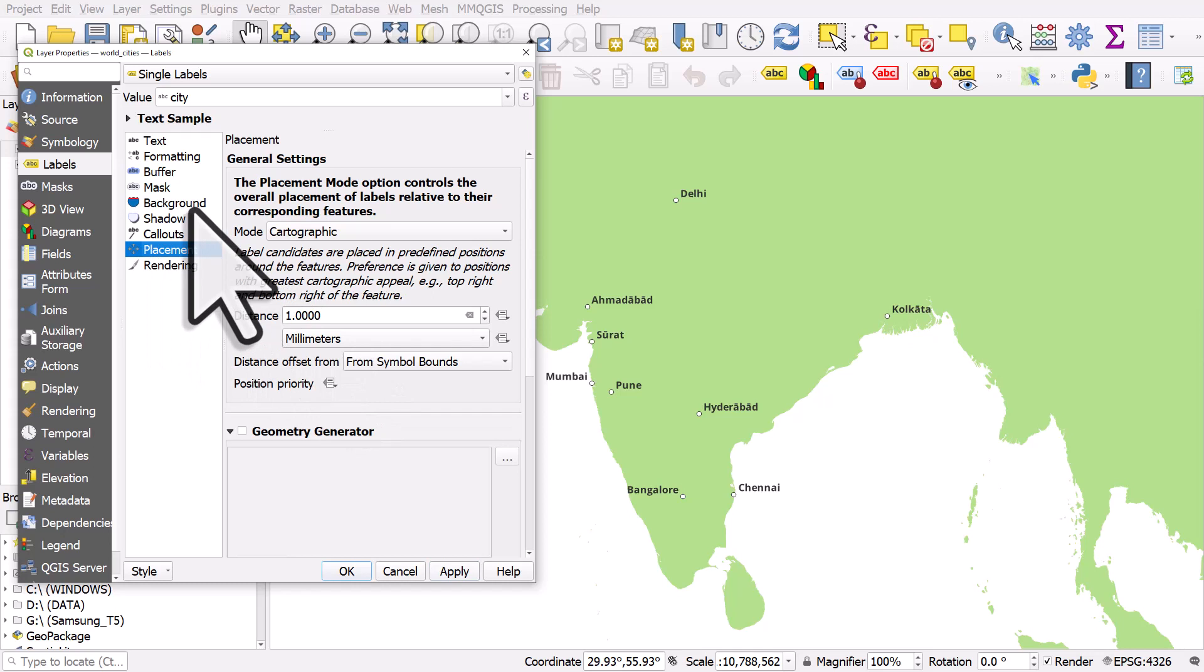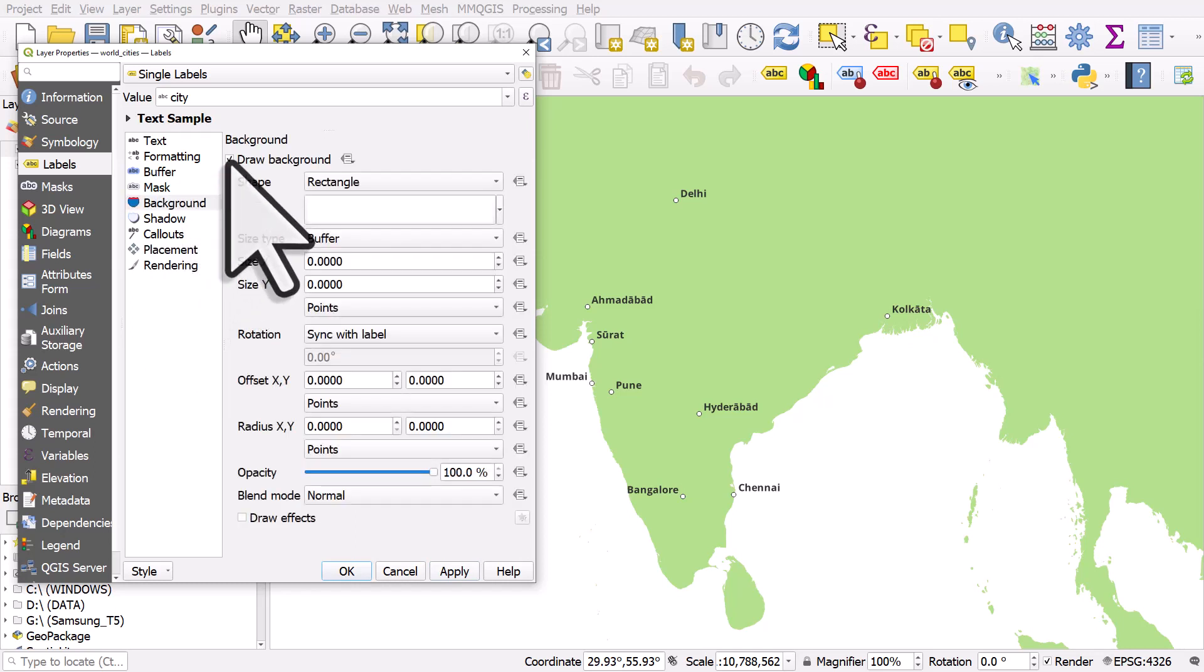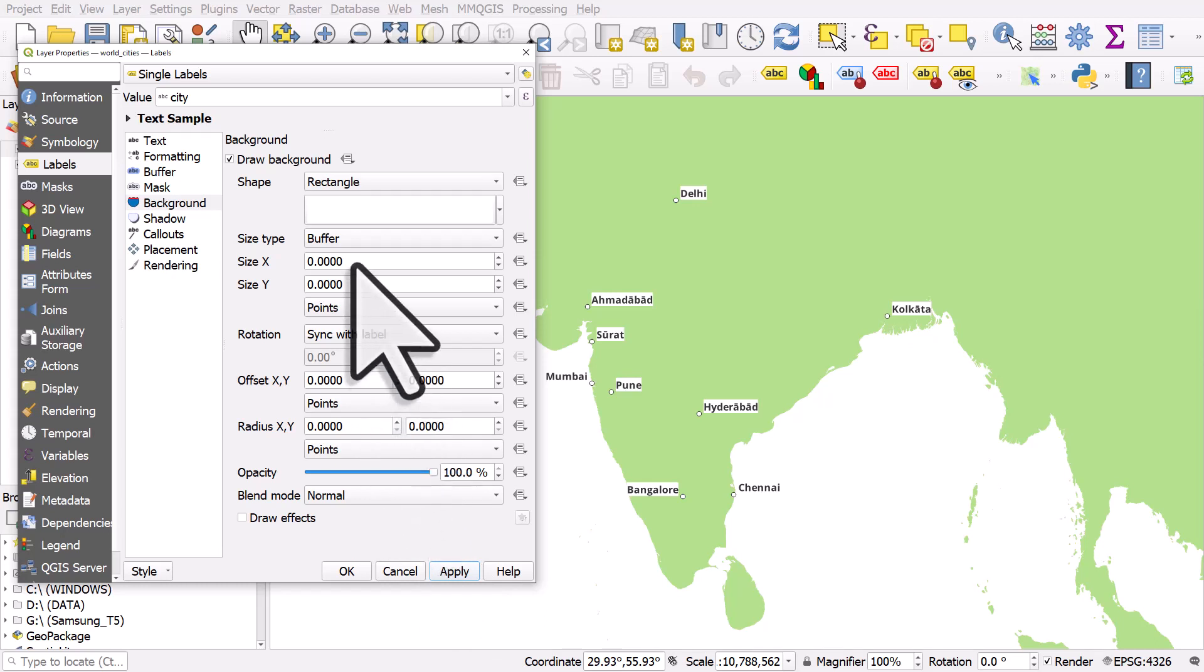if you have a background on your labels—I'll do this now, draw a background and click apply—that can kind of infringe on the points too. So usually with a background, what I'll do is I'll change the